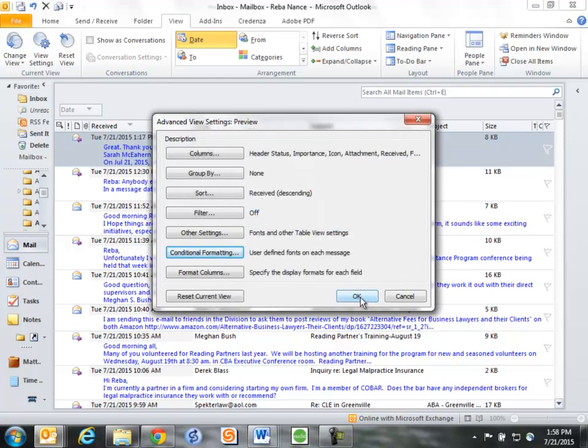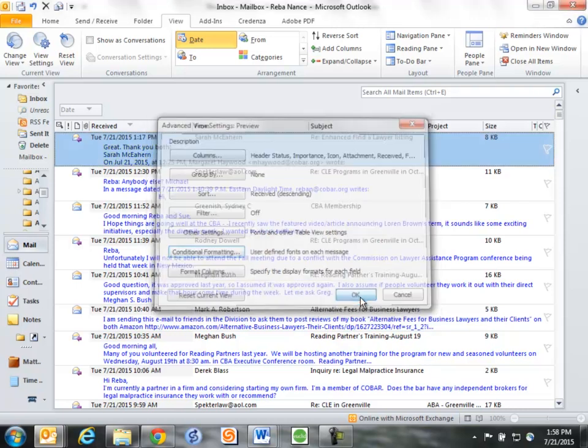So you can actually set this up for a couple of different folks. You can have one from Patrick be in red, you can have one from somebody else be in bright green. You can set up any number of ones. So it's that simple. Give it a try.